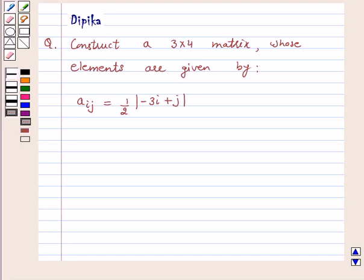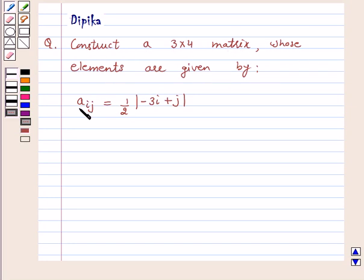Hi, welcome to the session. I am Deepika here. Let's discuss the question: Construct a 3 by 4 matrix whose elements are given by aij is equal to half mod of minus 3i plus j.